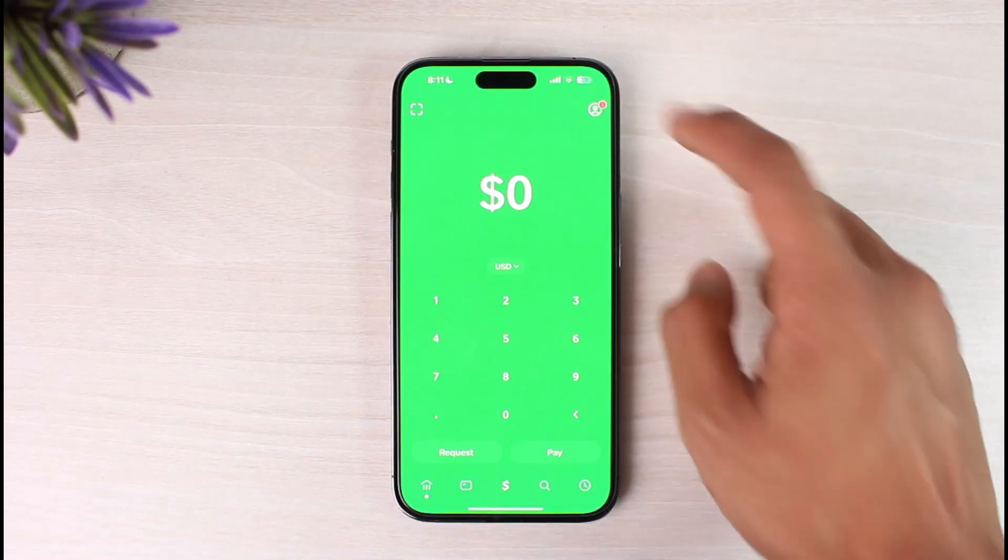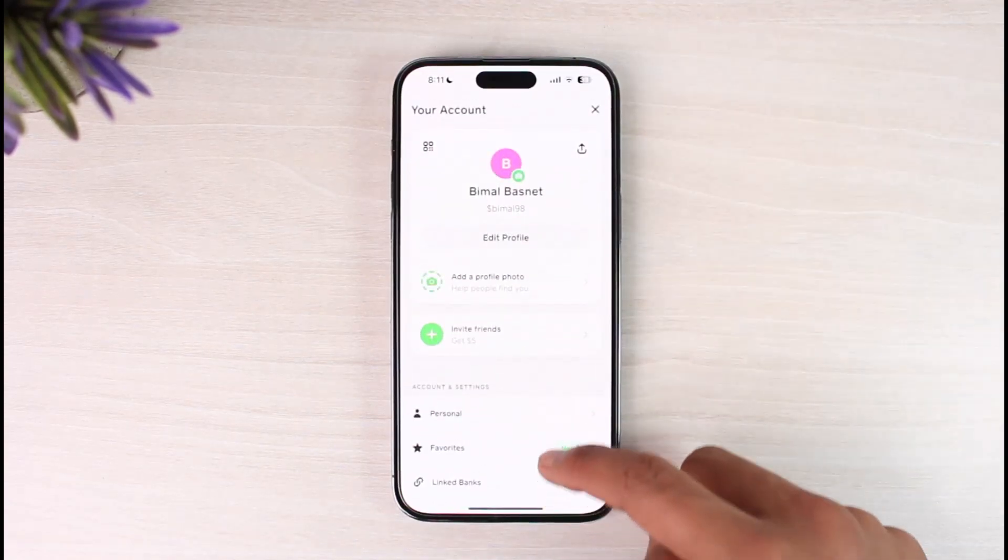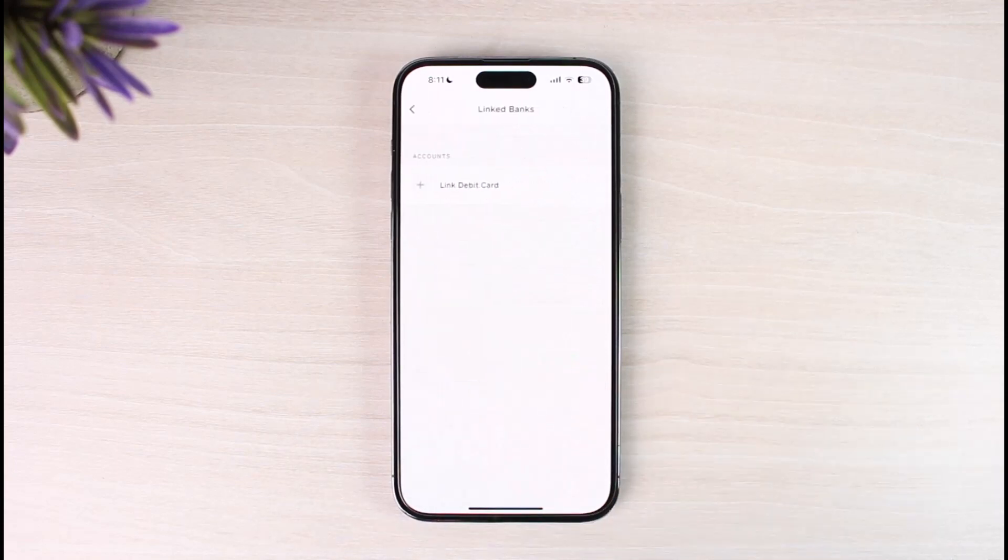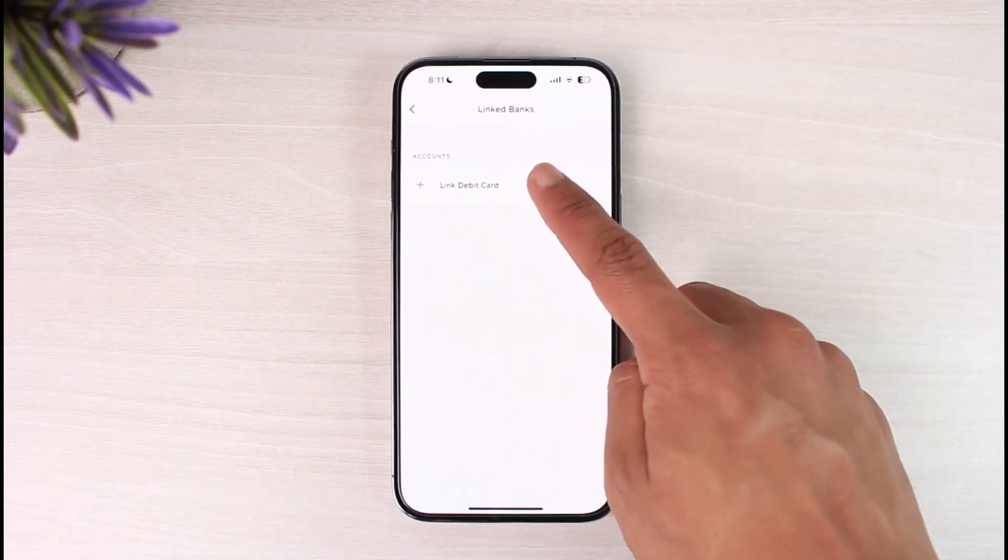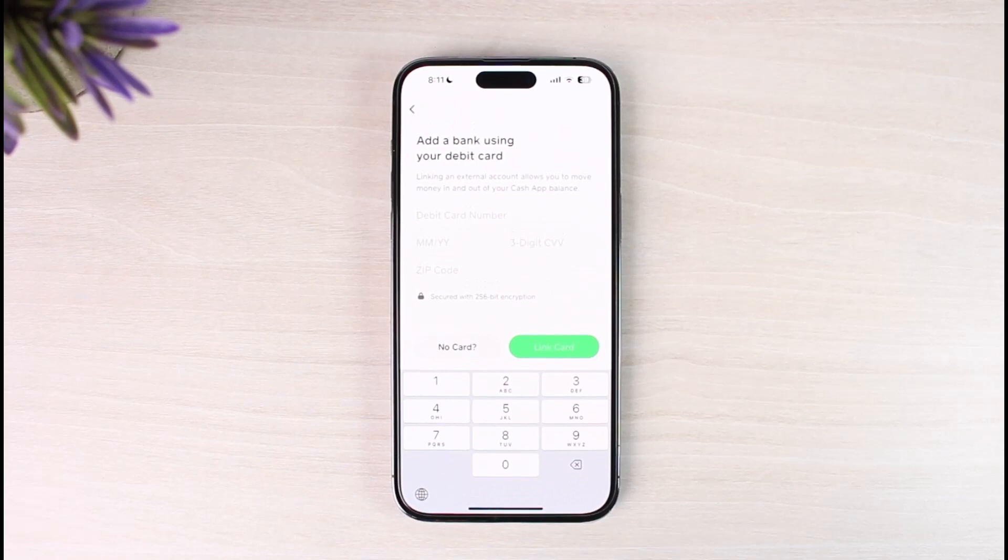And then you had to go to the option called linked banks. So if you wanted to link a bank, basically you have to tap on add a debit card and then you should be able to add a bank using a debit card. So normally this is the normal way.